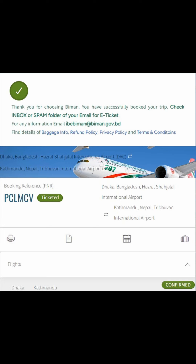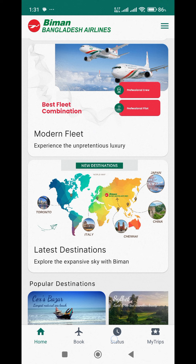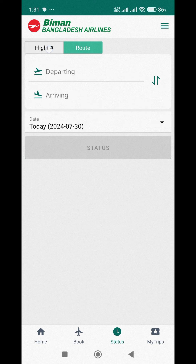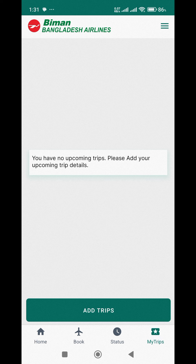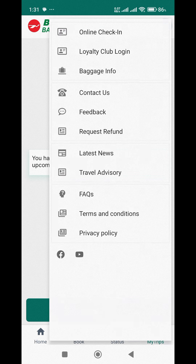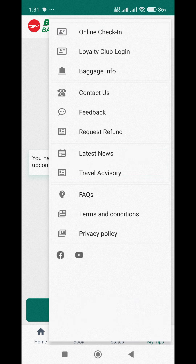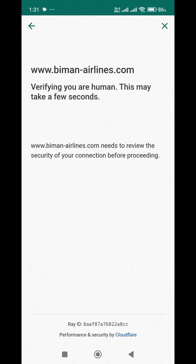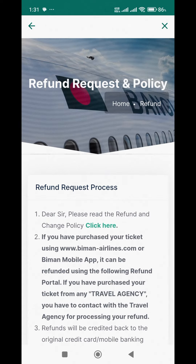The ticket is shown on the same page. From the home page you can also check the flight status and route information. This is the completed ticket. If you want to cancel a ticket, go to the home page, click the menu, select Request Refund, and submit the refund request.